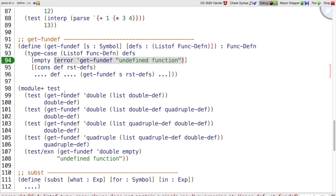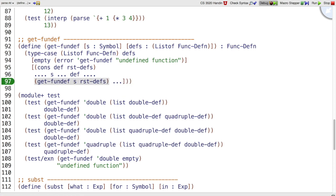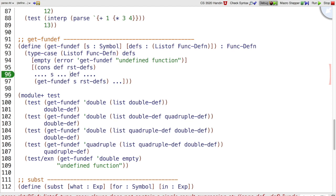In the other test case, what do we have to work with? We have def, we also have s, and we have the rest of the function definitions. S is the name we're looking for. Def is a definition that might have a matching name.